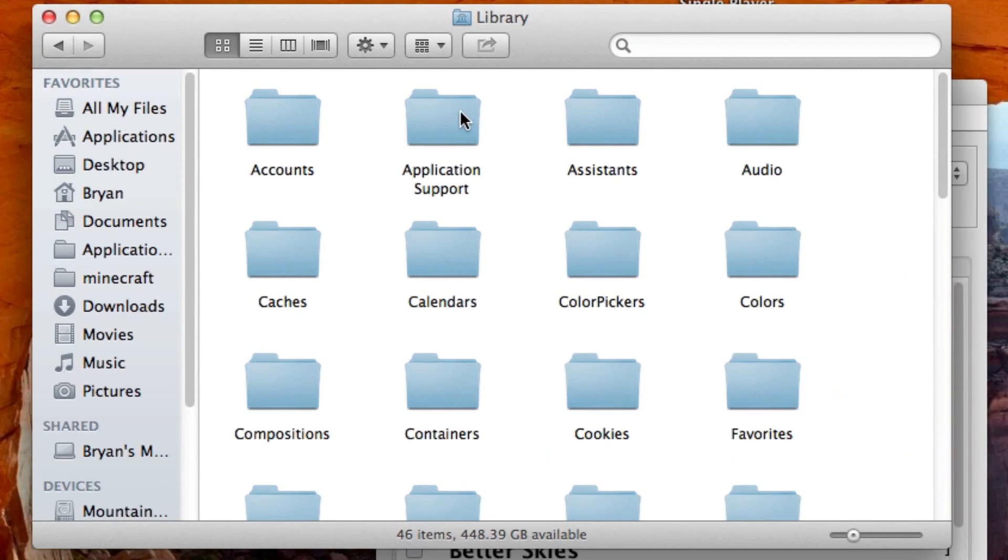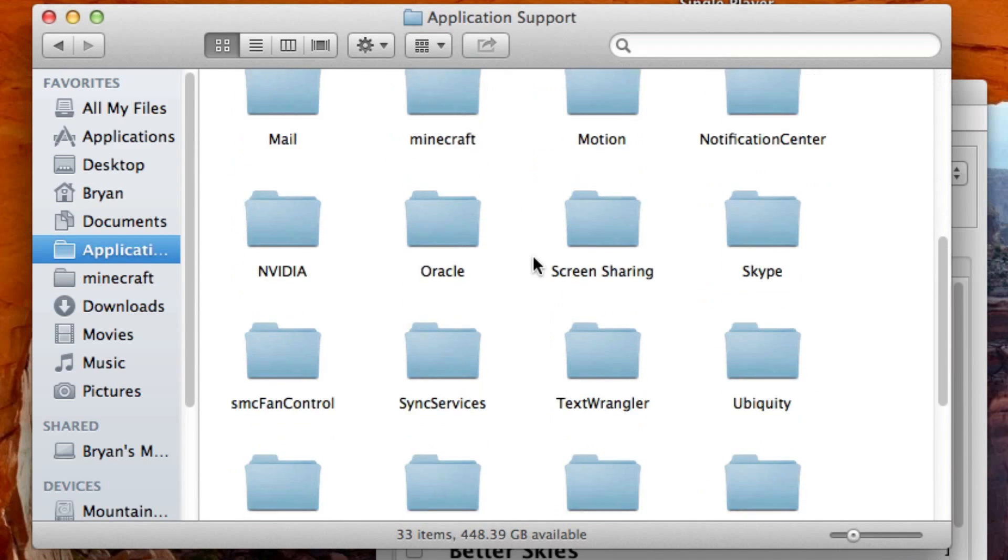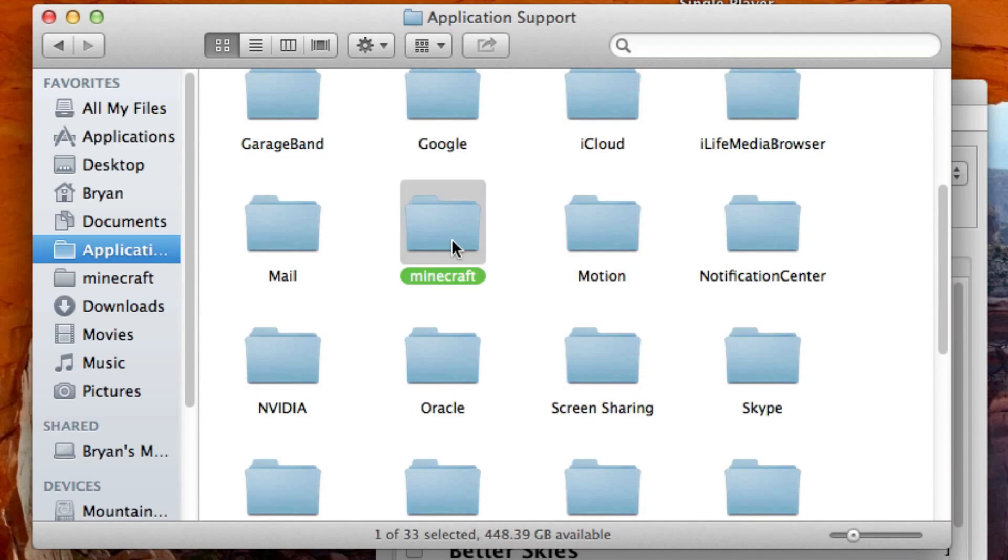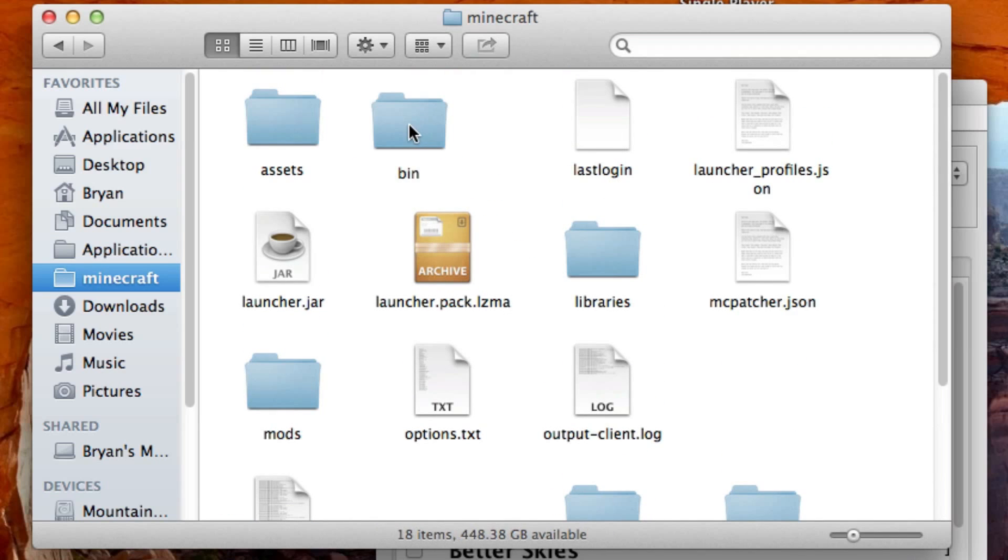Now in here, go to Application Support, scroll down a bit, and go to Minecraft. In here you're going to make a new folder and call it just bin, that's all, lowercase, just bin.